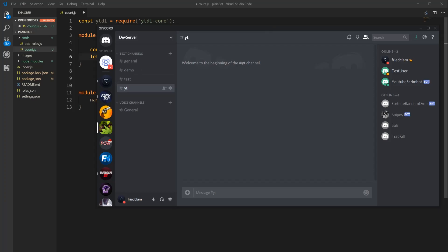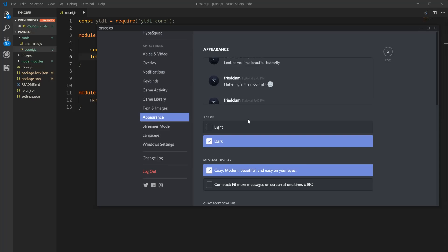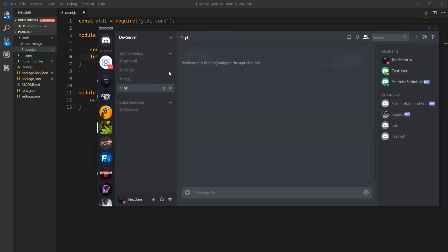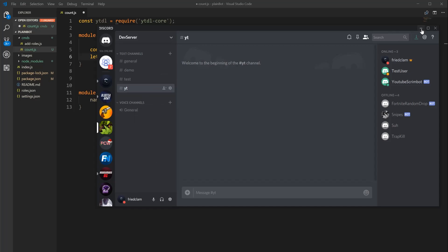Make sure you're in developer mode on Discord. If you're not, go to User Settings, then Appearance, scroll down, and enable Developer Mode. Then right-click the voice channel you want, click Copy ID, and paste it right there in the code. Put a semicolon at the end and we're good to go.